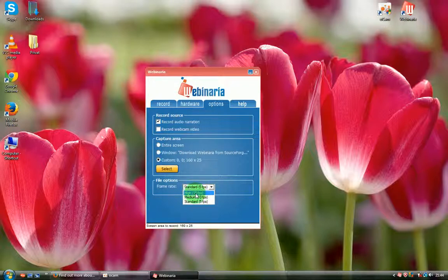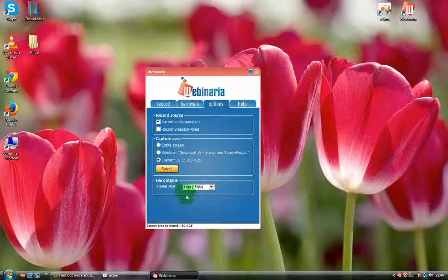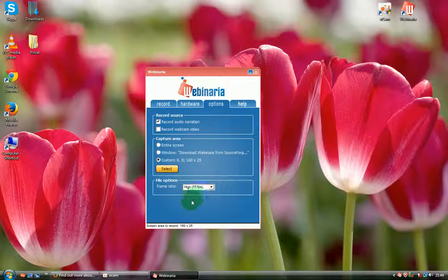If your computer is very new and very fast, you can use high definition. Your video will be high definition and very good quality.